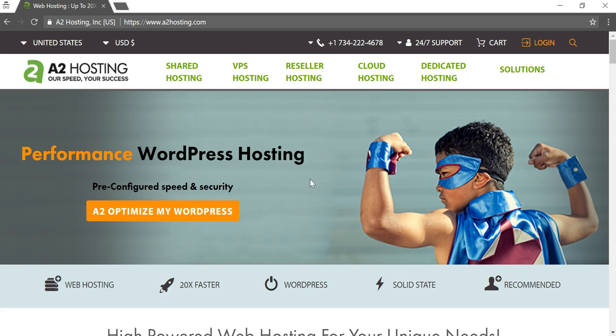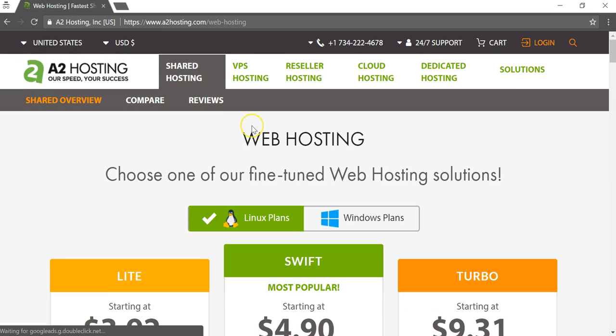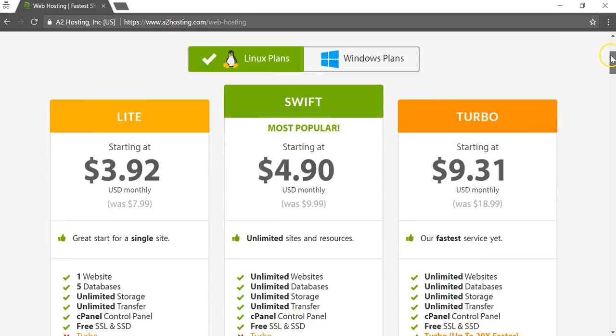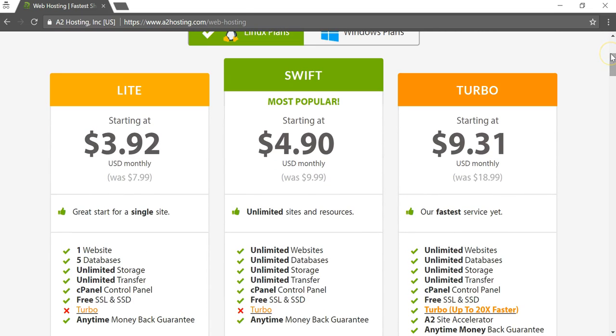I definitely say do some of the research yourself. If you're new to having a website and you have no background in it, I would definitely recommend going with shared hosting because for one it's probably going to be the most inexpensive and also it's going to probably be the easiest to get started with for a beginner.